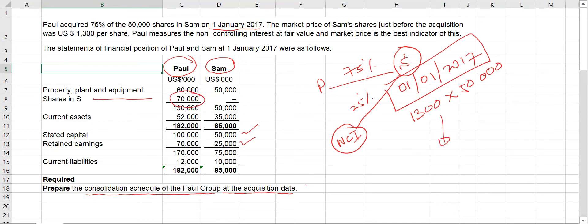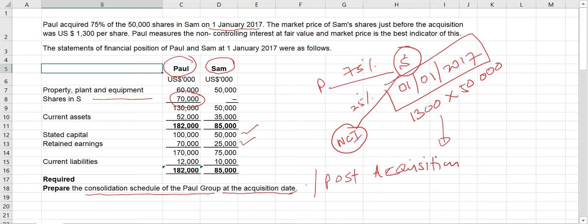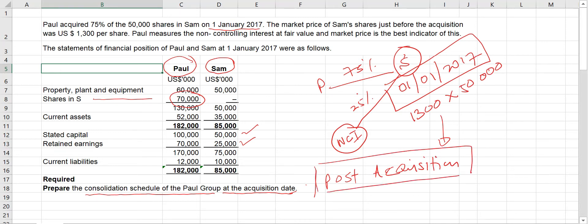Based on this you need to prepare the consolidated schedule at the acquisition date. There are no post-acquisition transactions given, so this is a straightforward calculation. If post-acquisition information were given, we would need to incorporate post-acquisition profit as well. In this question we don't need to deal with post-acquisition profits.